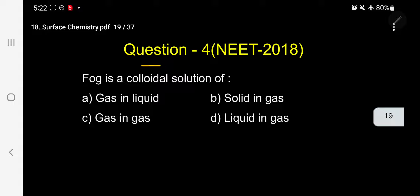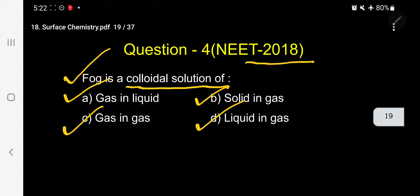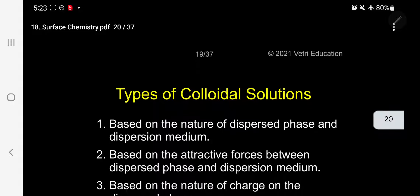Question number four, asked in NEET 2018: Fog is a colloidal solution of — A. gas and liquid, B. solid and gas, C. gas and gas, D. liquid and gas. This is a memory-based question requiring no theoretical explanation. Colloidal solutions can be classified based on the nature of dispersed phase and dispersed medium. This classification is present in CBSE and state board textbooks.